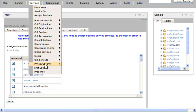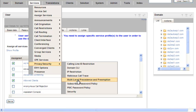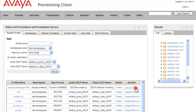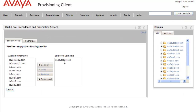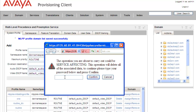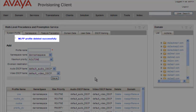We'll go under Services, Privacy and Security, Multi-Level Precedence and Preemption. Under our system profile, we'll want to delete it, but we must add/remove domains first — it won't let us delete if it's already assigned to a domain. So we remove the domains first by clicking on the domain we want to remove and clicking Remove, then Save. Then we click Delete for the MLPP Kevin Testing profile. Since this is a service-affecting operation, we need to confirm it with the admin password. We click Confirm and get a message that the profile was deleted successfully.